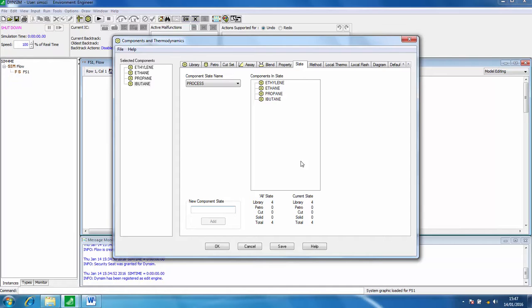In this very simple simulation we'll just have one slate, but as your simulation becomes more complicated you can have multiple slates that are used in different parts of the process. For example, you could have a utilities slate.